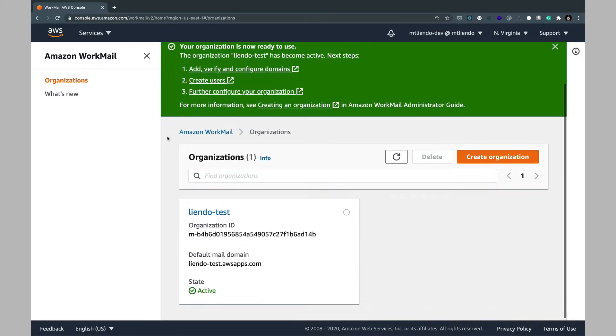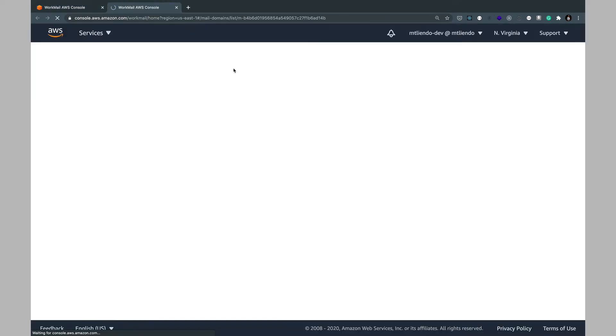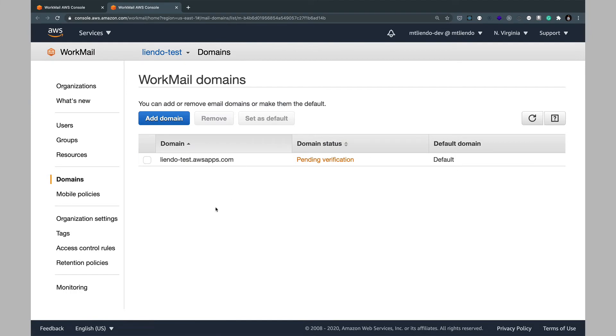Once this is created we'll go ahead and take note of the default mail domain, we'll save this for later, and then we can go ahead and add verify and configure our domains. This is pending verification at the moment but if you refresh it should be verified shortly.